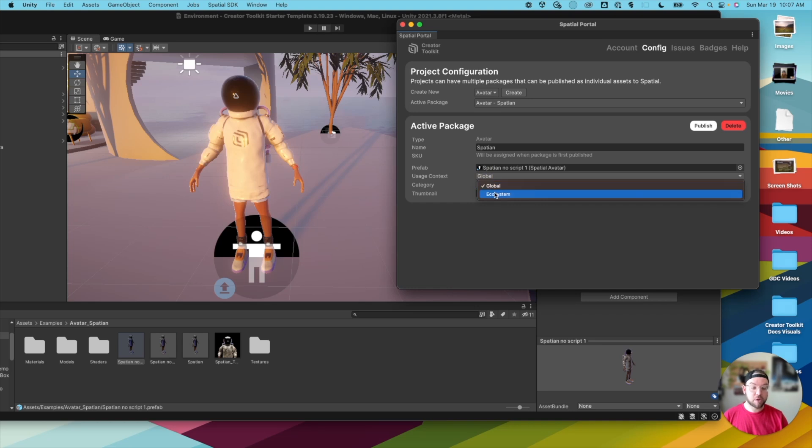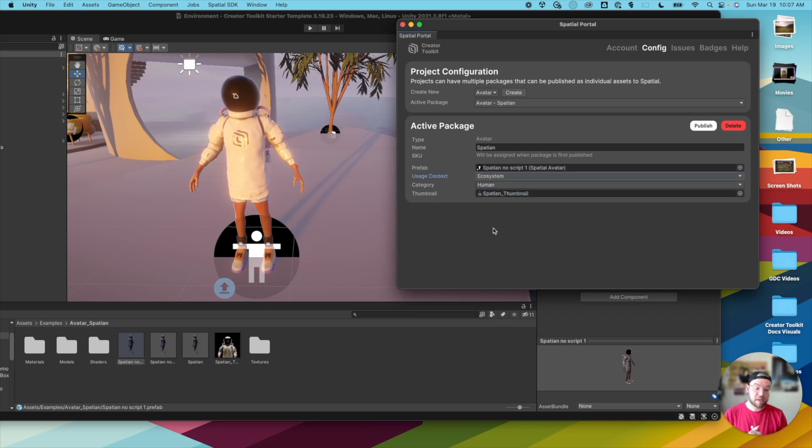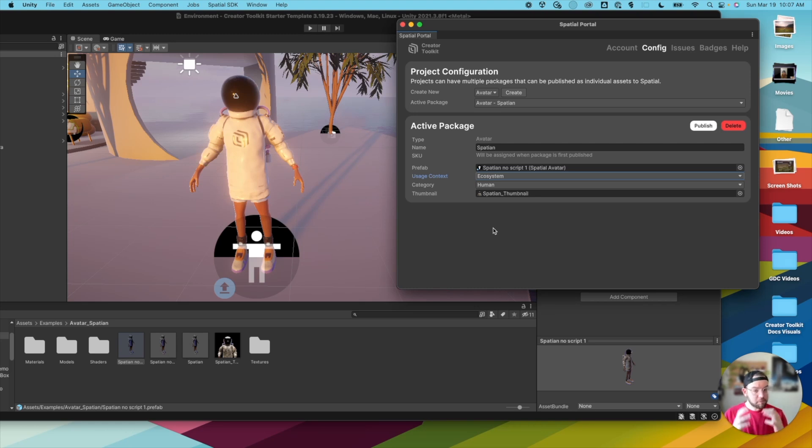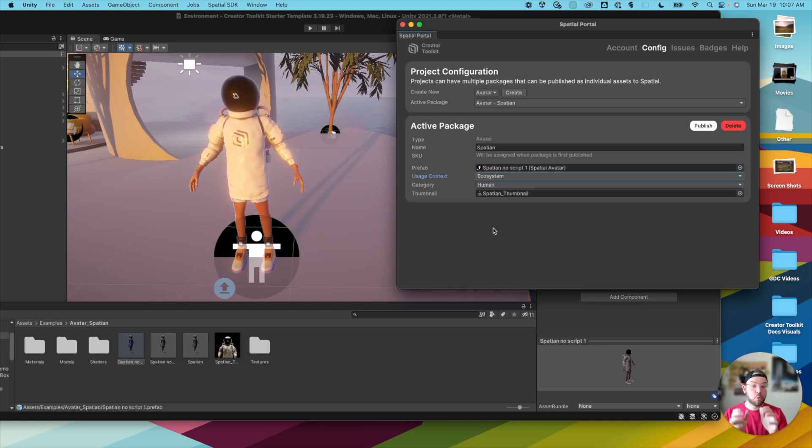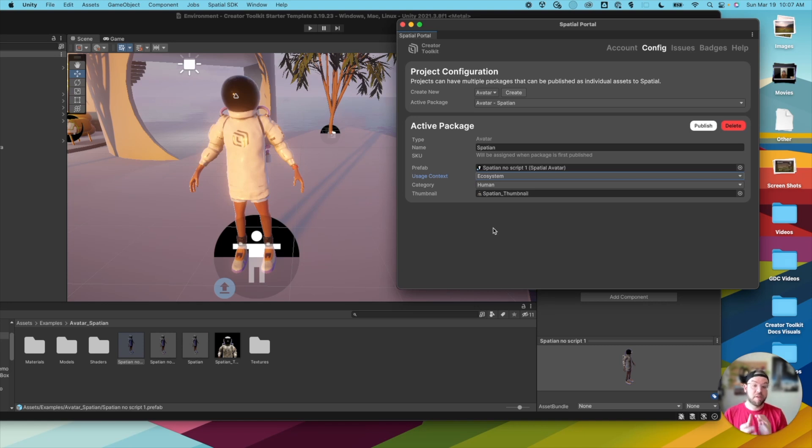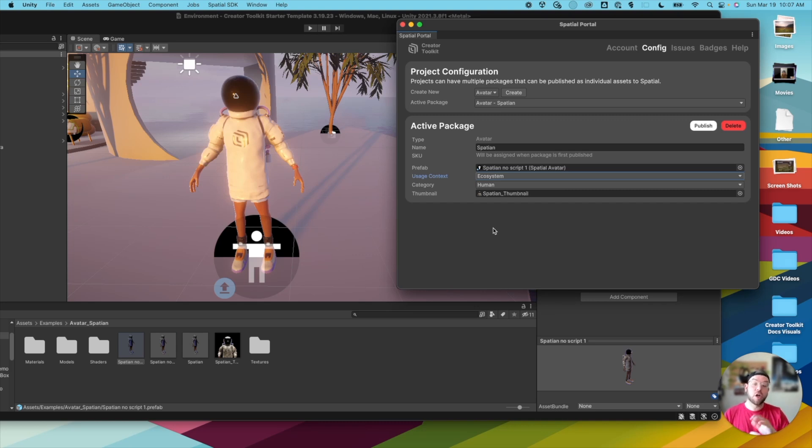And then we also have ecosystem. So this is going to be a concept that we introduce in greater detail later this year. But essentially what this means is this avatar can only exist within your ecosystem. So if you have a set of interconnected worlds, or set of spaces that you've created, that you only want this avatar character to exist within, then you'd want to choose ecosystem. In that case, your avatar wouldn't be able to be used in other people's worlds or ecosystems.